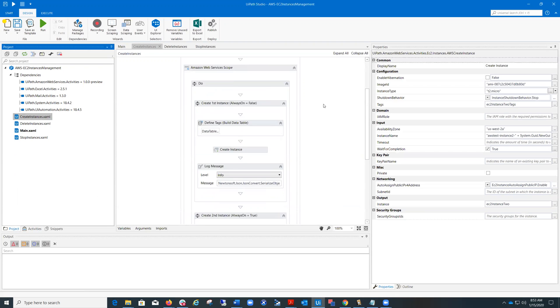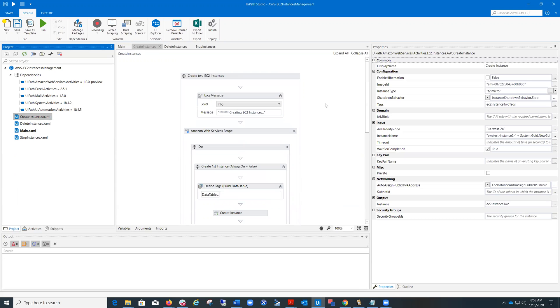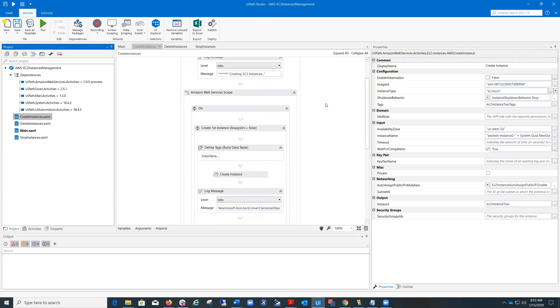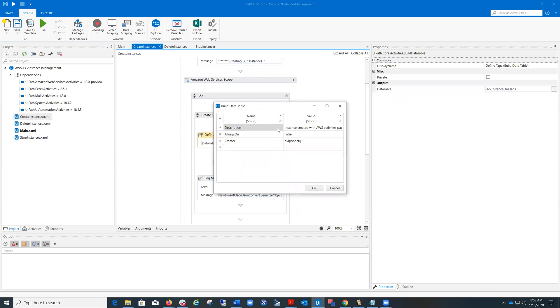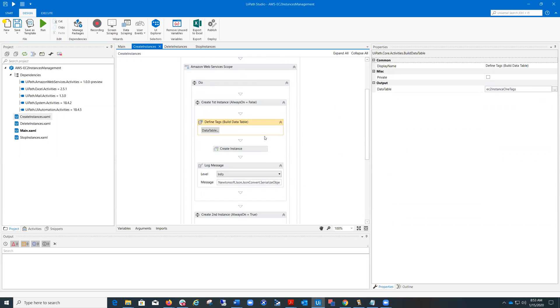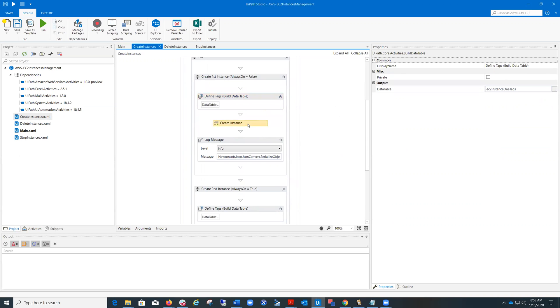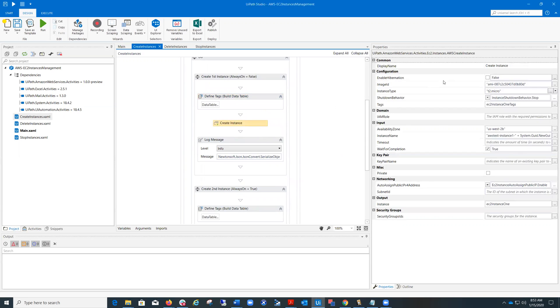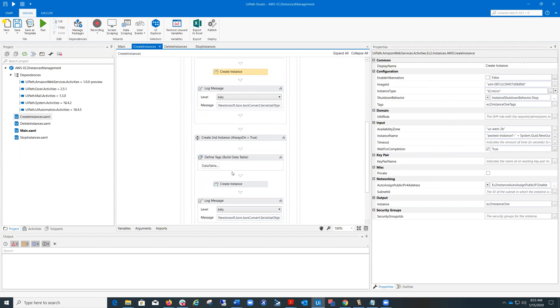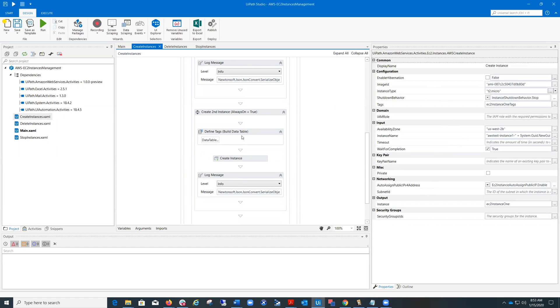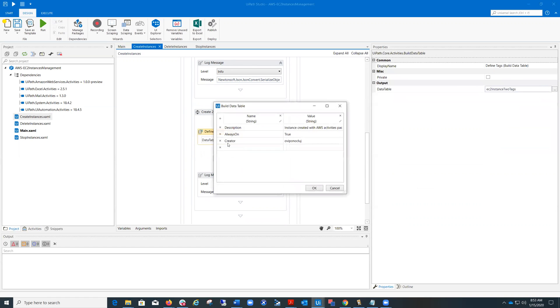Create instances is the first workflow and it creates two instances. The first one has always on flag equal false. And this is the activity that's actually creating the instance in this availability zone with this name and with the other properties. And the second instance, it's like the first one, but has always on tag equal true.